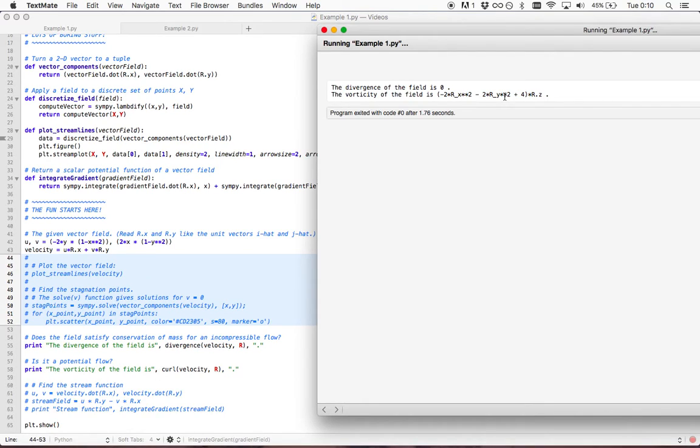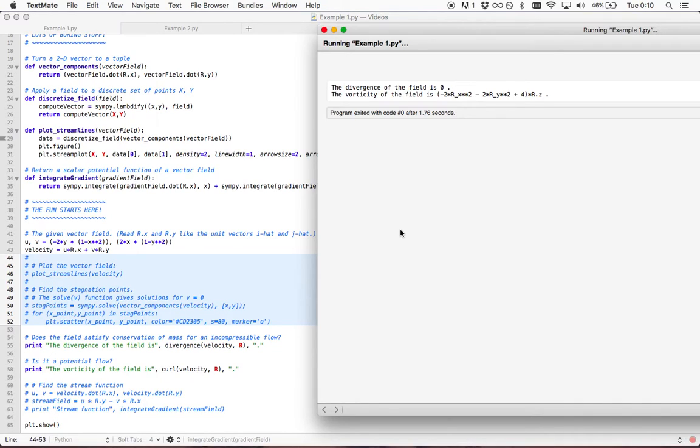We know from this that it's not zero across the board, and that means this isn't a potential flow. It can't be described by a scalar potential function.